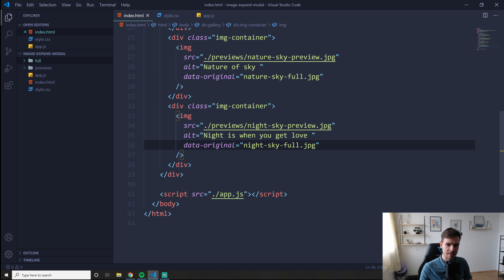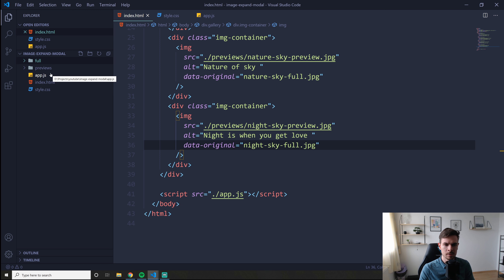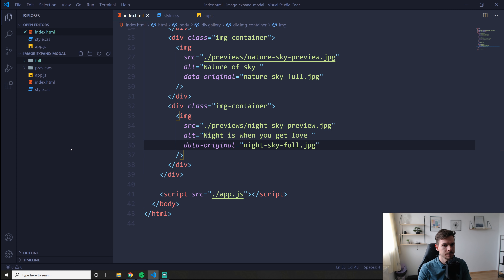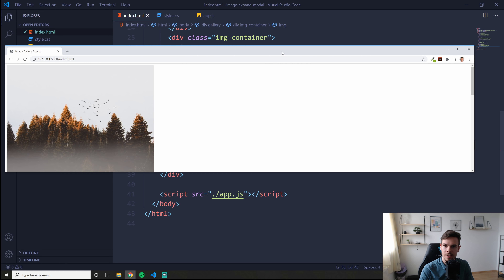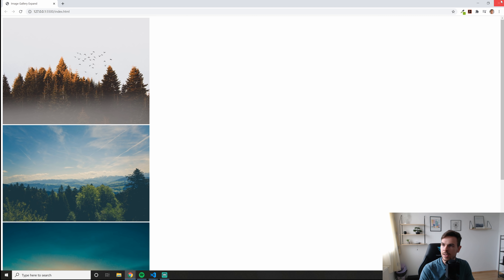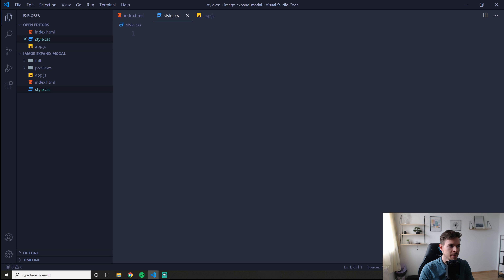We're going to style this up a bit in CSS and then add the modal. Let's open this up in Live Server. Here's what we got — just four preview images. Let's go to our style.css.